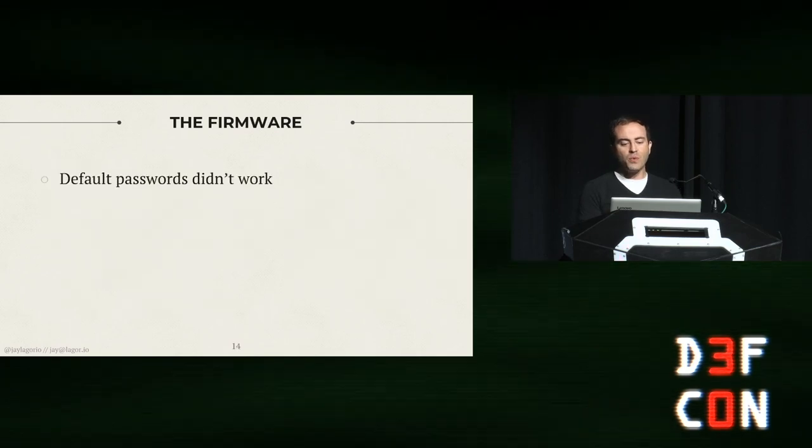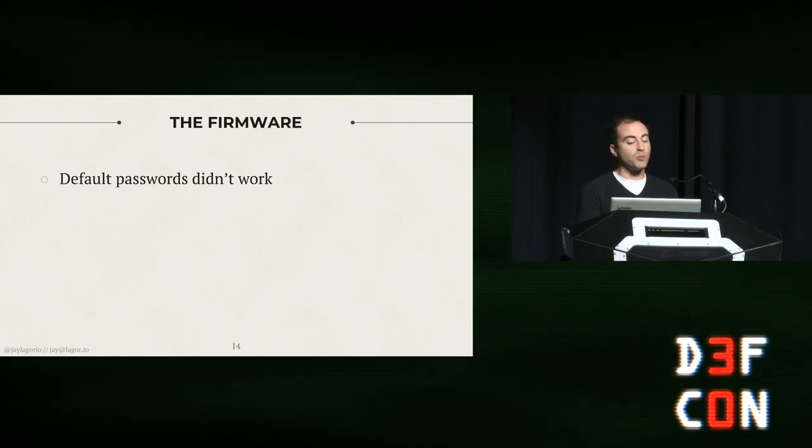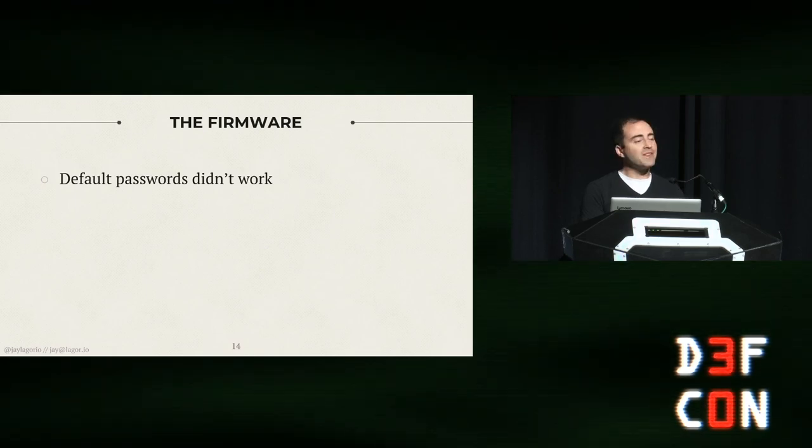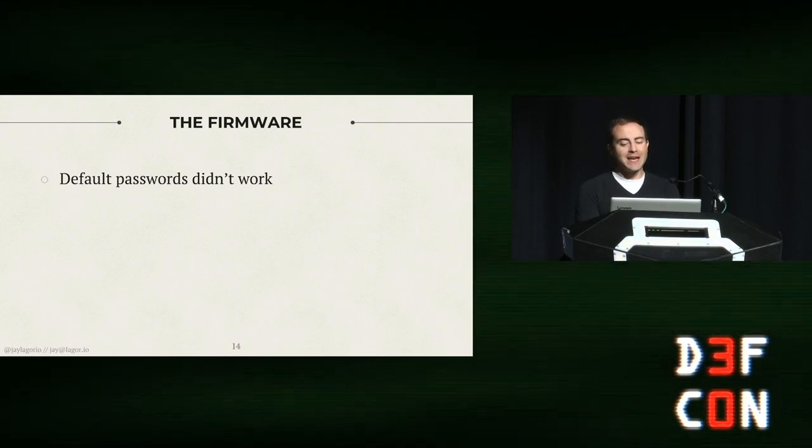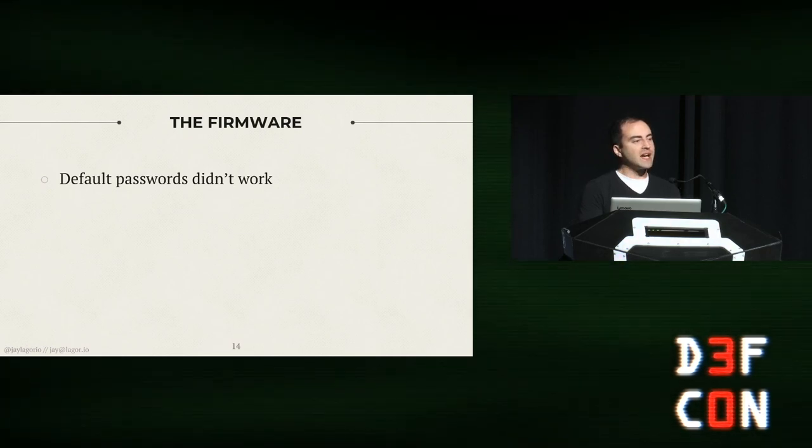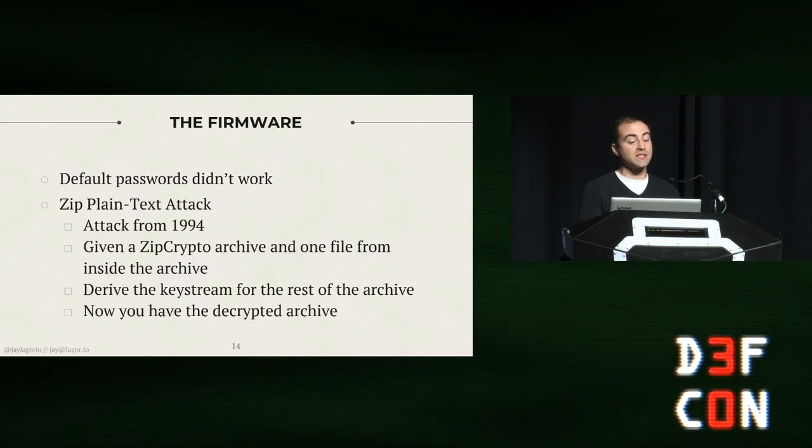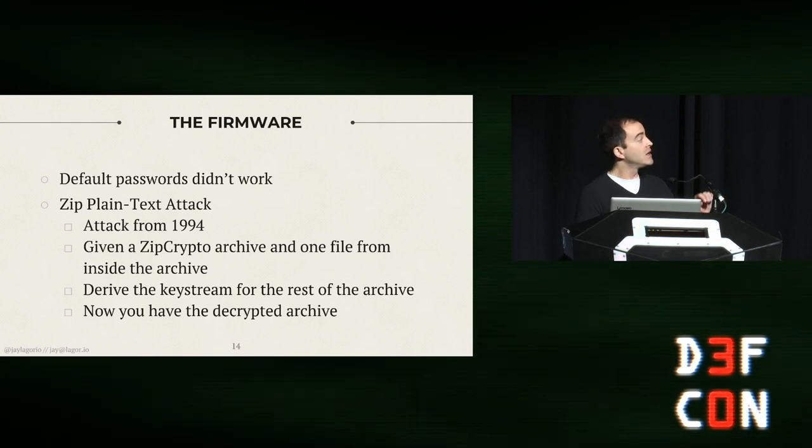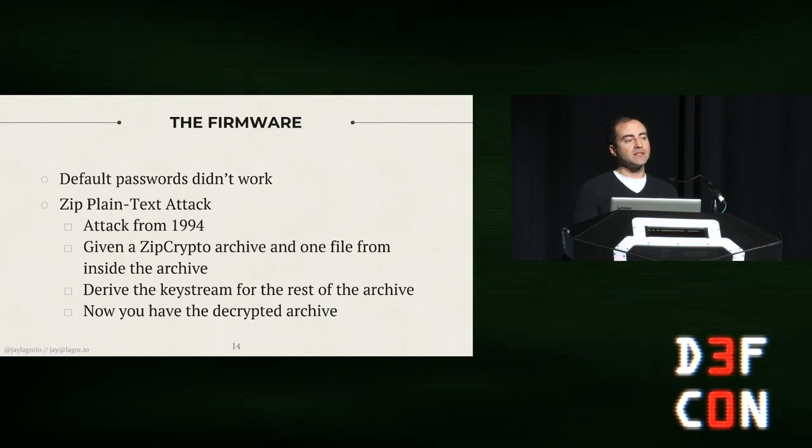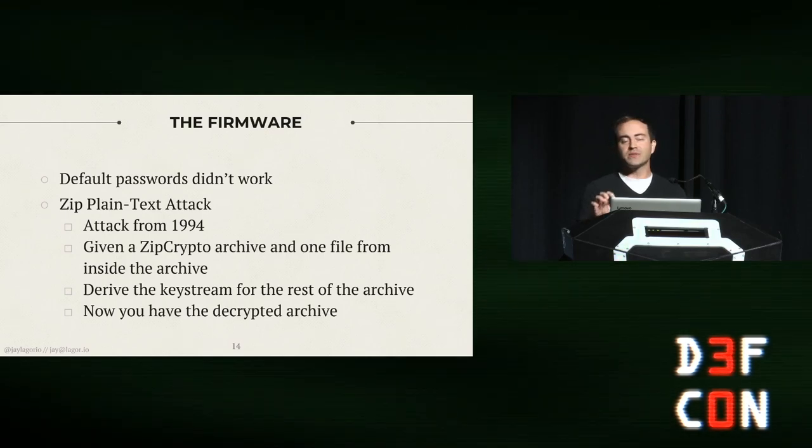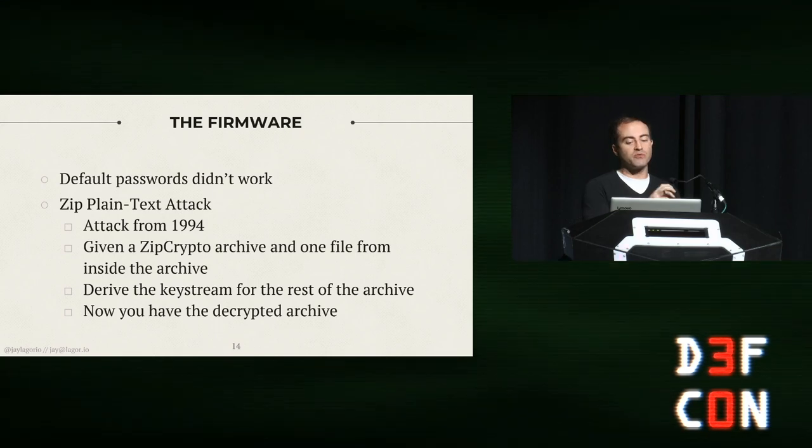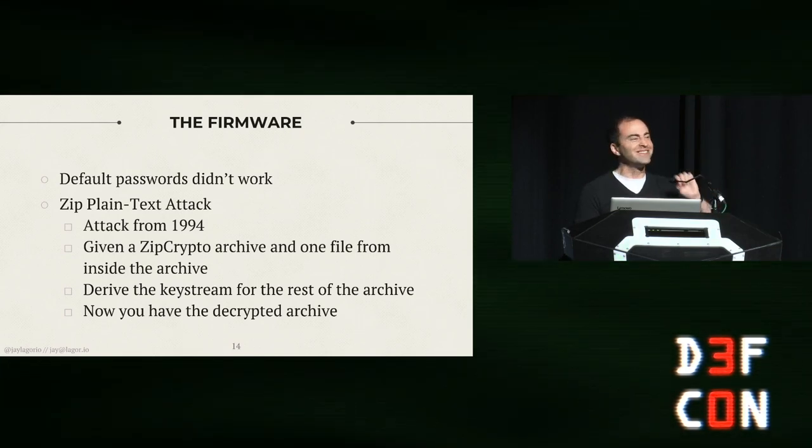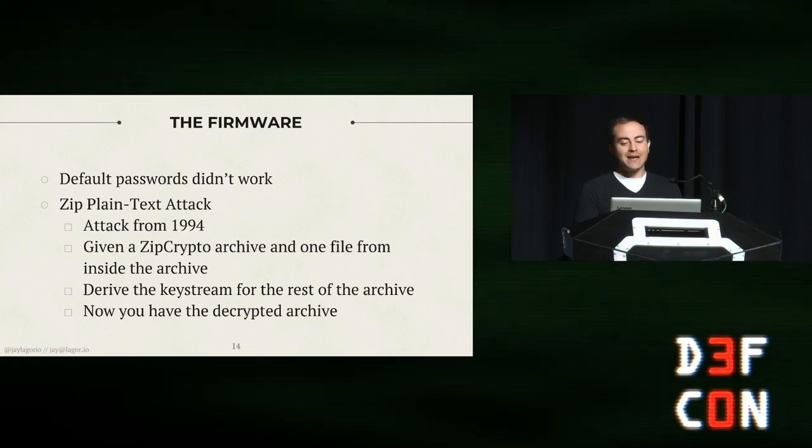What do we do first? Default passwords. Zyxel has been raked over the coals for Zyxel123. It was the first thing I tried, it was the first thing not to work. Tried a few others that other people suggested, and none of that worked. So we can see the files inside the archive, maybe we can do something with that. What I tried next was called the zip plain text attack. This is not novel, it's not new, it's from 1994. What you can do is if you have one file from outside of the archive, you can derive the key stream for the rest of the files in the archive with like math and magic. I don't know, it's not my thing. But I tried it, and yeah, it did not work.